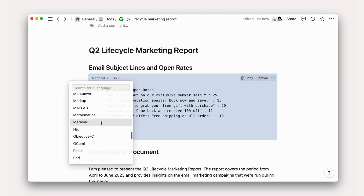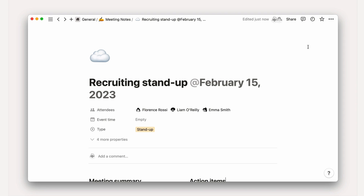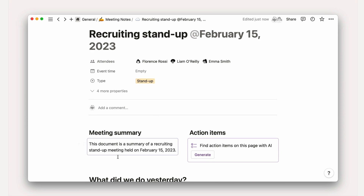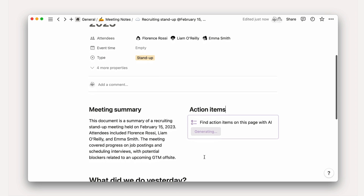Our hope is that you'll leave with concrete skills, as well as ideas on how to make the most of AI to make your day-to-day easier and more productive. Before we get into those applications, let's zoom out a bit to understand what AI actually is.